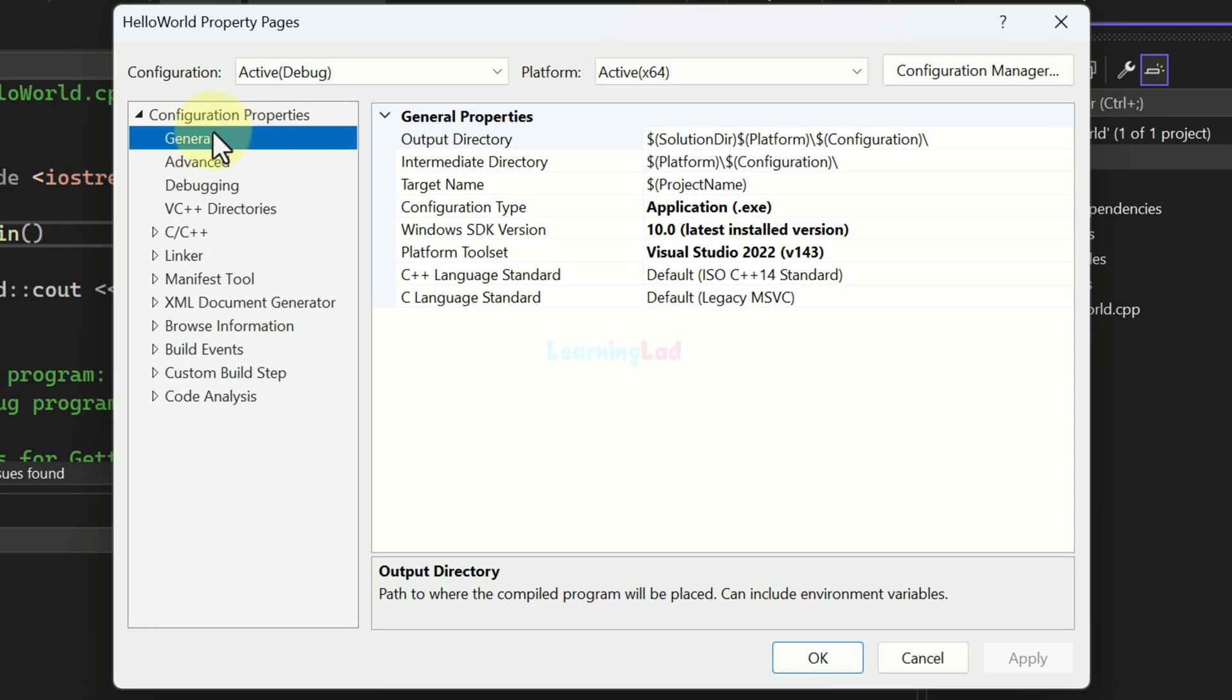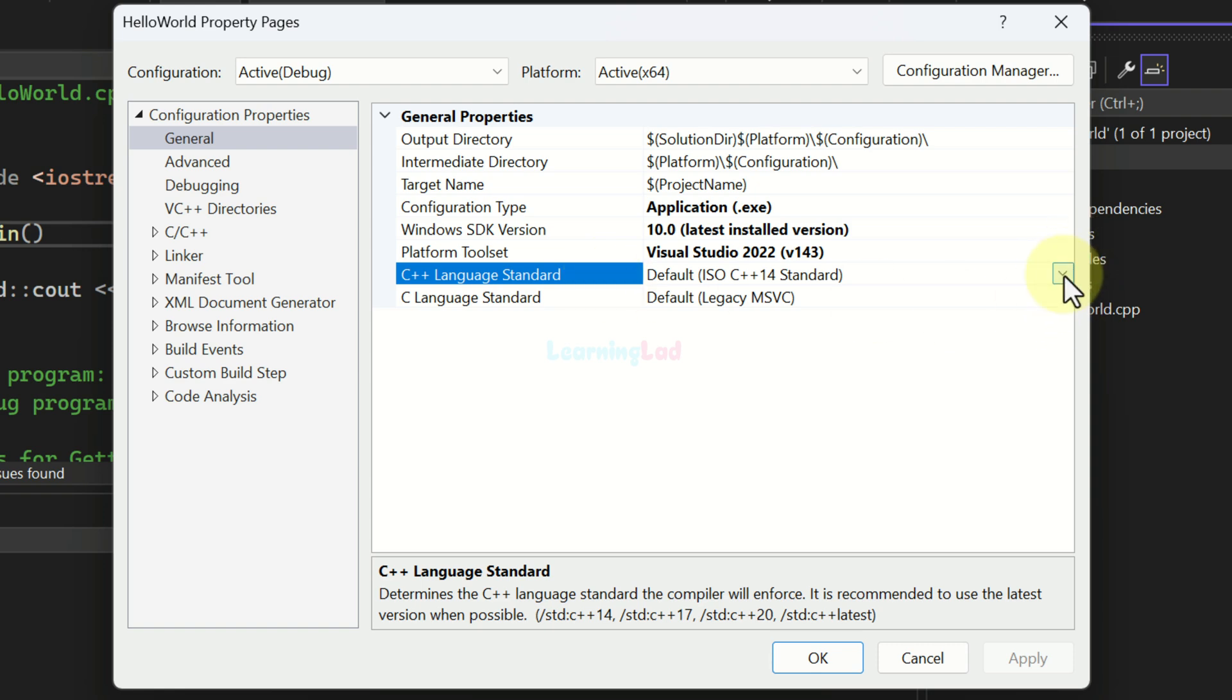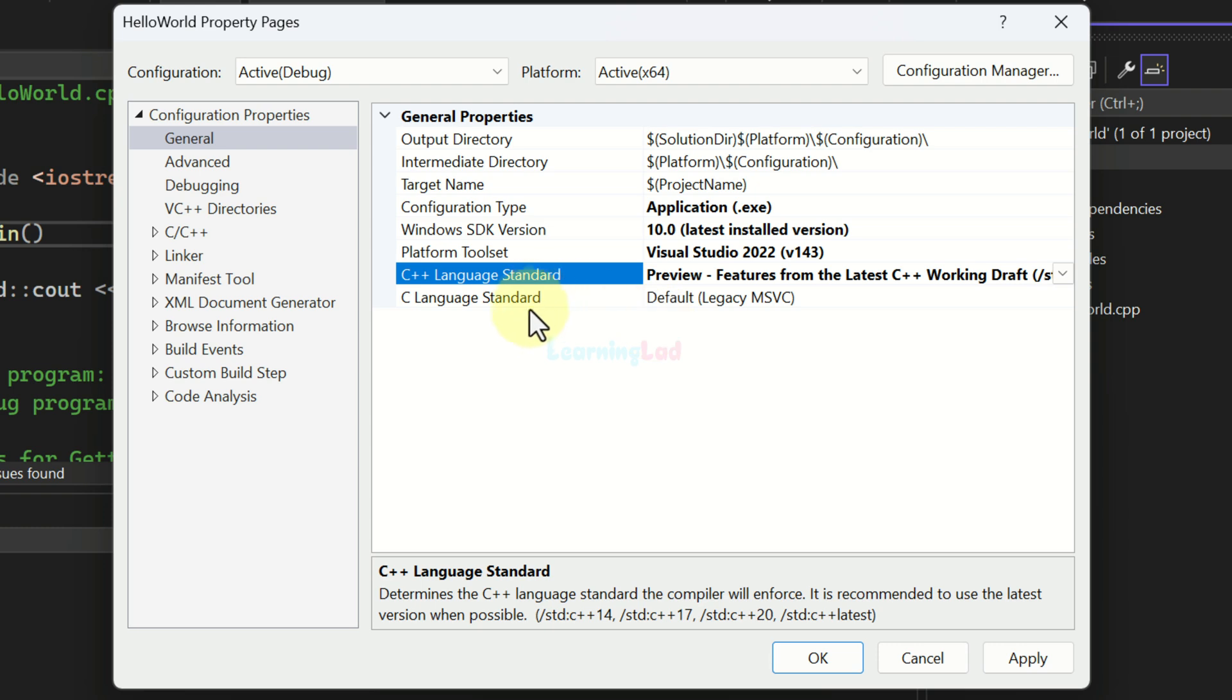Here in the general section of the configuration properties, we can find C++ language standard. We have to select this by clicking on it and then from this drop down menu, we will select preview features from latest C++ working draft.